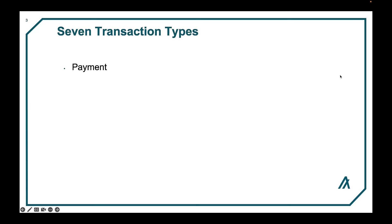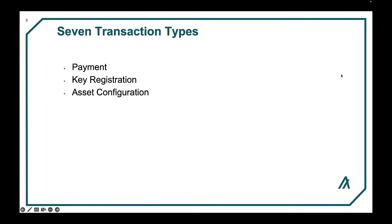There are seven types of transactions. A payment transaction is between two accounts. Key registration registers participation keys. Asset configuration creates and reconfigures or destroys an asset.